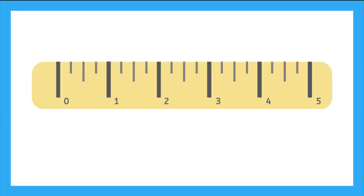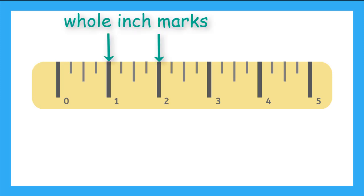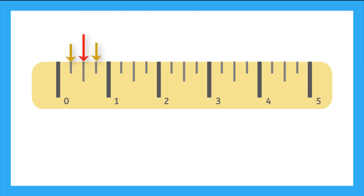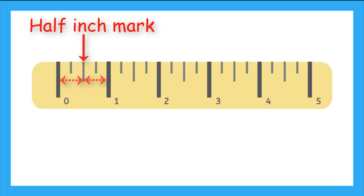Do you notice anything about the marks on the ruler? Yeah, these big lines here represent a whole inch. And then we see these 3 smaller lines in between. What do you think that this longer line in the middle represents? Well, if we compare the distance from the taller middle line to the whole inch lines, it appears to be right in the middle. So, this is the half inch mark.